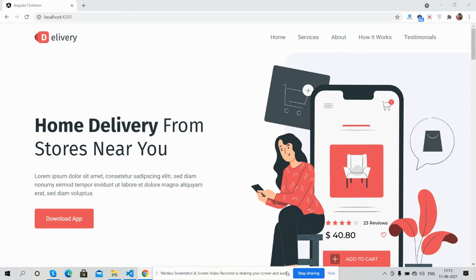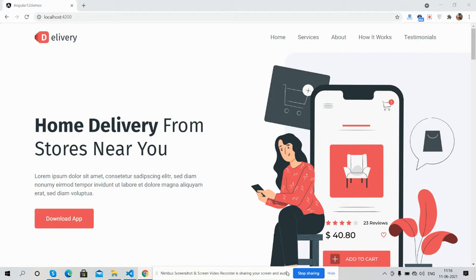Before showing you the working demo and code, please watch the video till the end and subscribe to my channel for the latest Angular 12 updates. So guys, here we go.